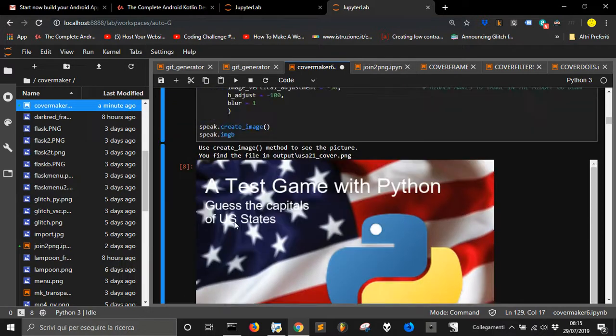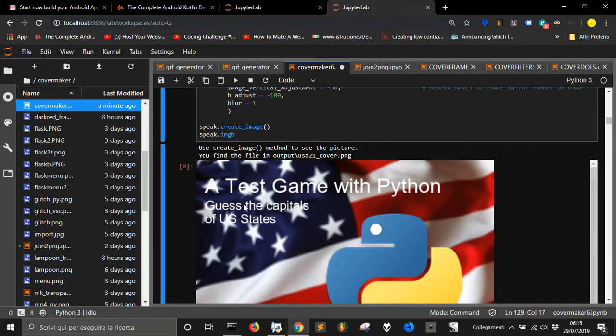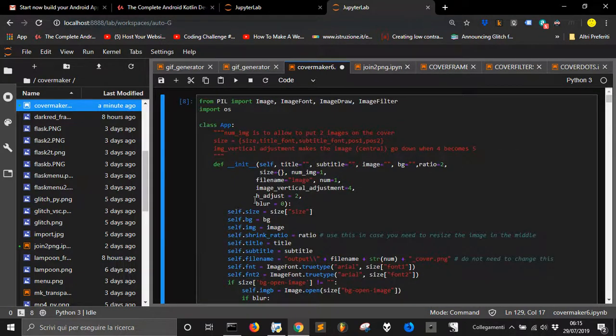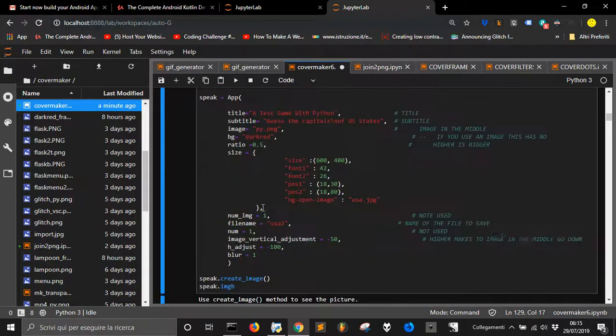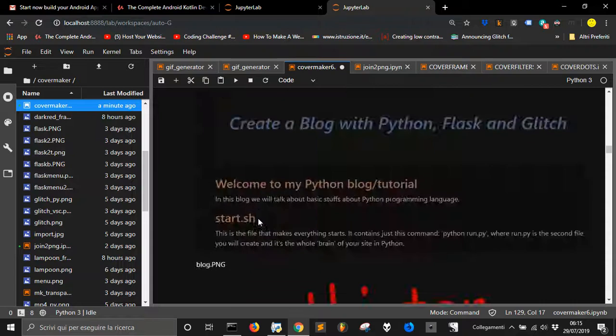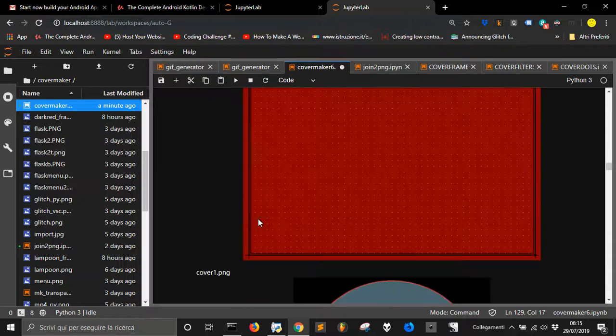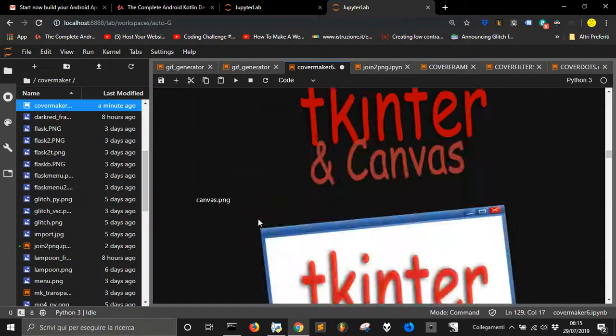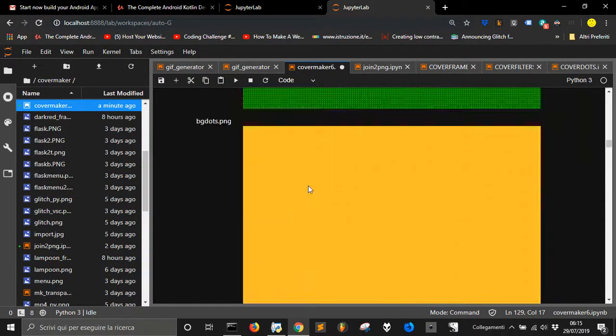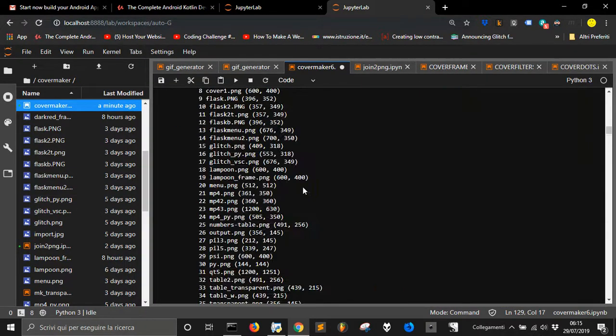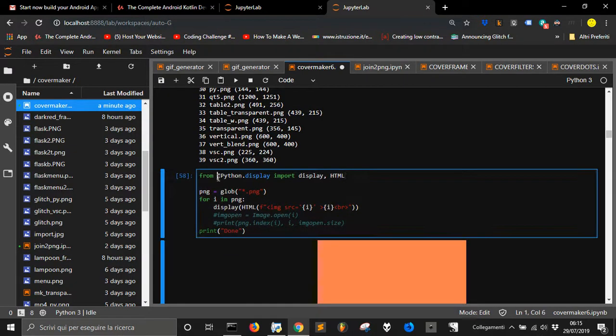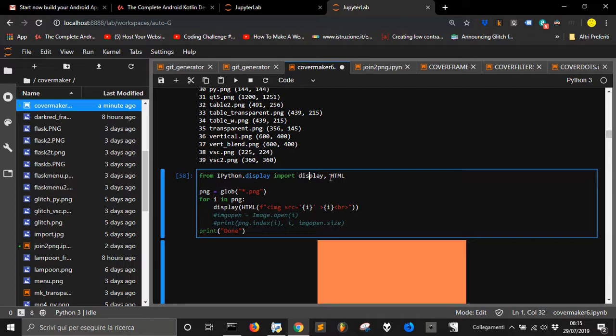So this is why I use the Jupyter Notebook a lot. I rediscovered it lately. And you can see all the images that you get in this folder. For example, I made this little script here where you can see importing from IPython.display an HTML.